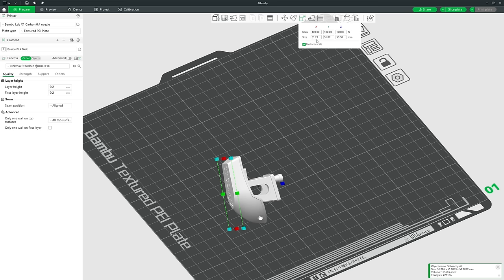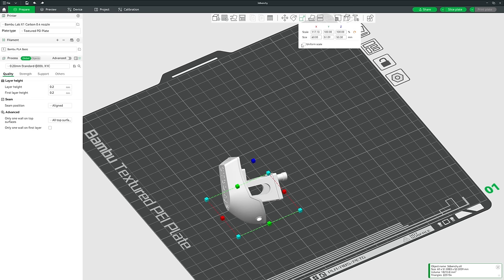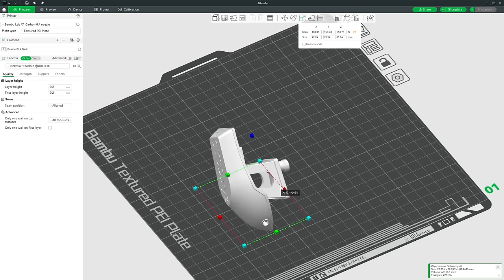If you change it with Uniform Scale ticked and change one value, it changes all of them to match. If you untick it, you can change dimensions independently — for example, setting just the height to 60 will stretch the model unevenly. You can also resize it by dragging the shapes on the image itself.